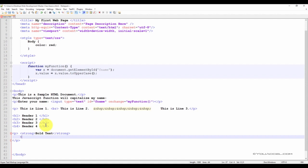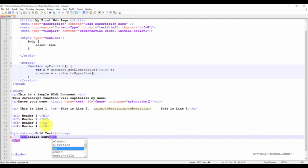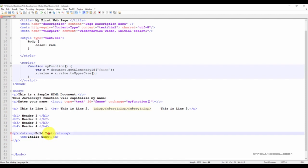Now we want a second line of text directly under this bold text line. So using the tab key, you can indent just to keep the format of your code clean and organized. This next text element, we're going to make it italic. To make it italic, you use the em tag. And the em tag does have a corresponding close tag.